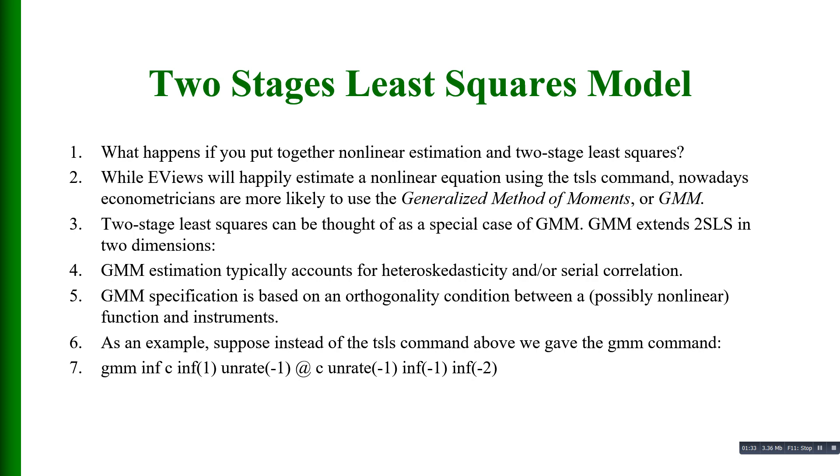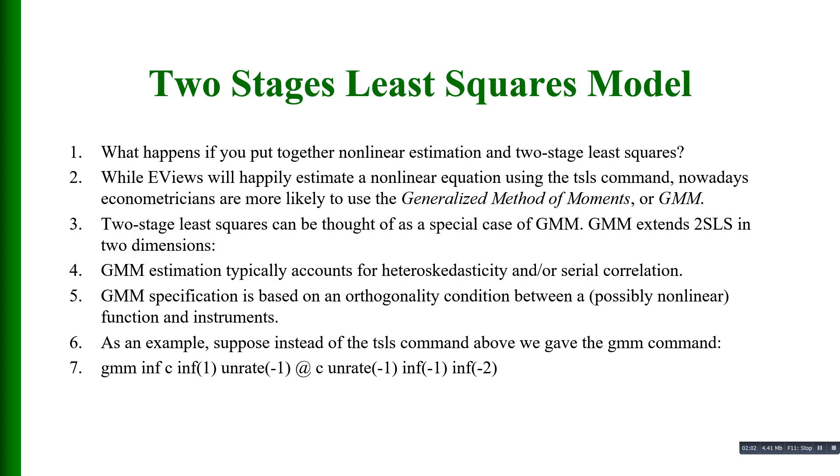First, GMM estimation typically accounts for heteroscedasticity and serial correlation. Secondly, GMM specification is based on an orthogonality condition between a function and instruments.